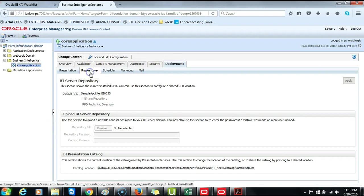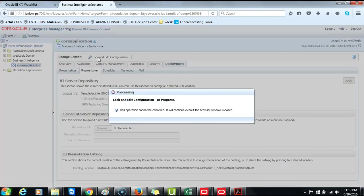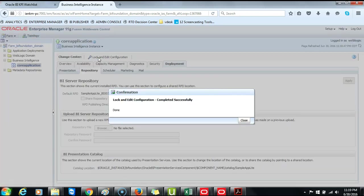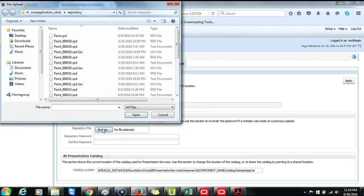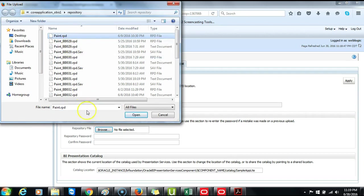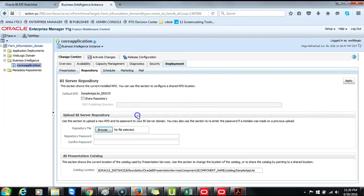Then click on Lock and Edit Configuration. Lock and Edit Configuration completed successfully. Click Close. Then Browse and locate your Paint RPD. Select it. Click Open.